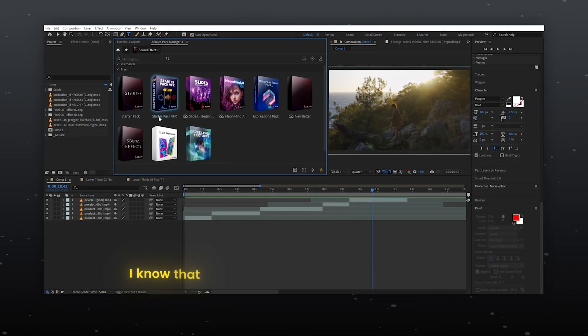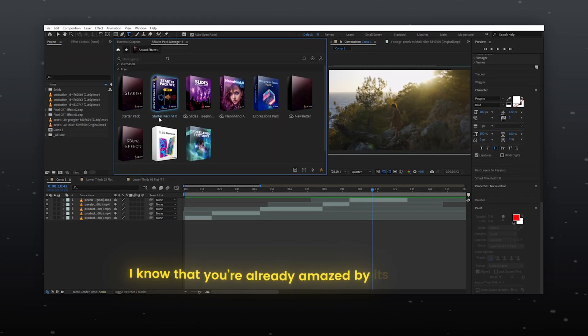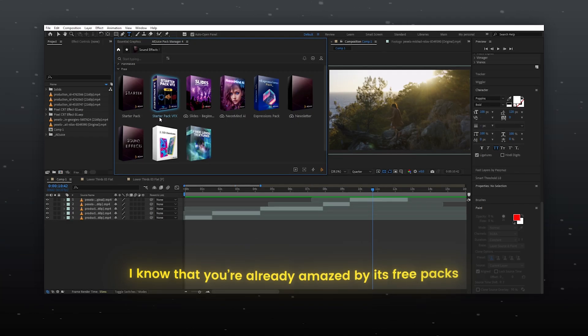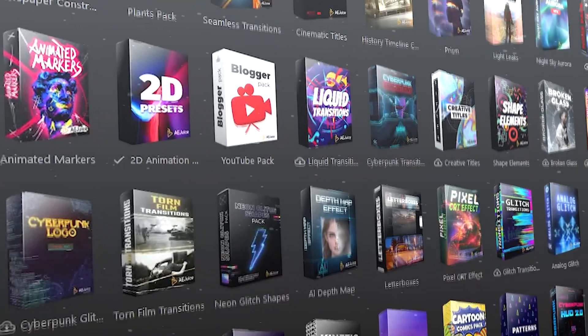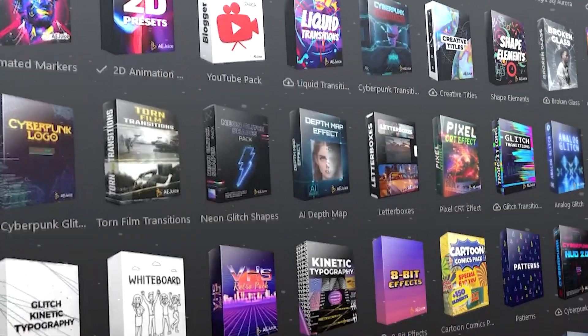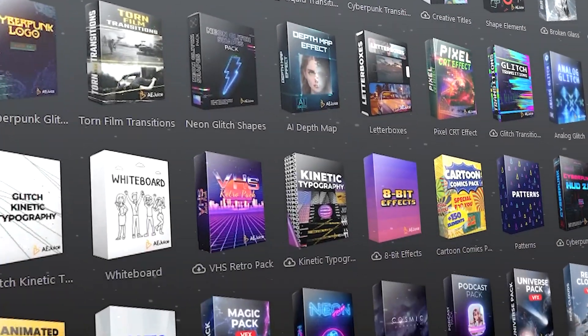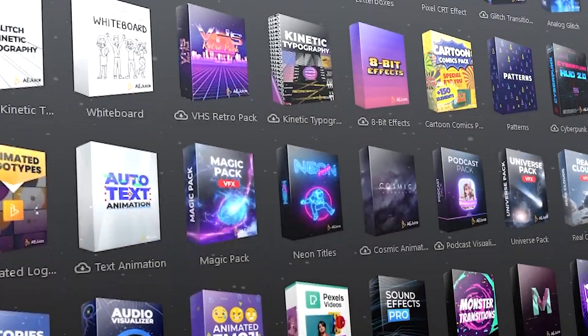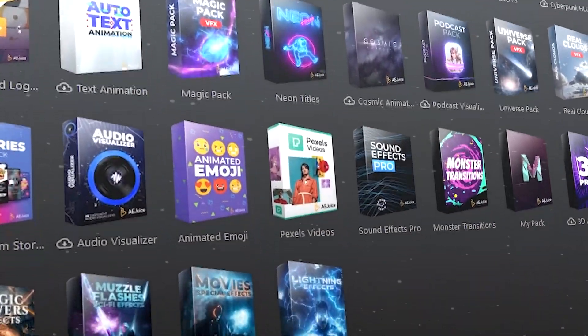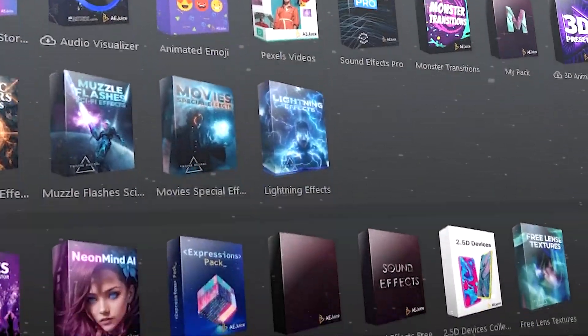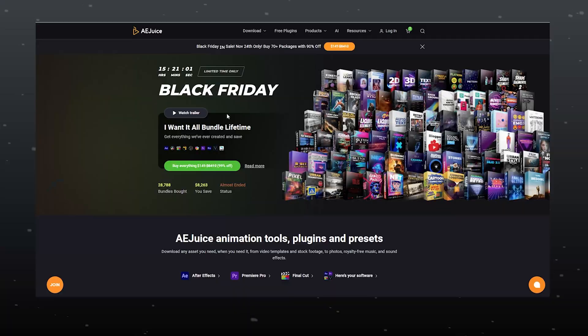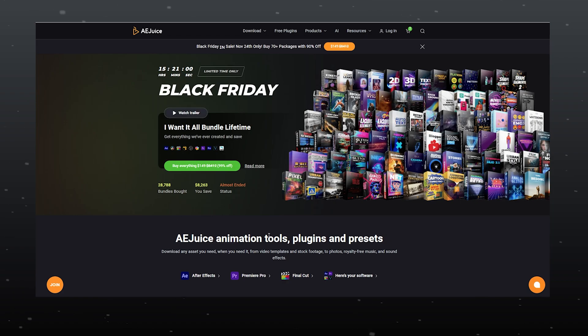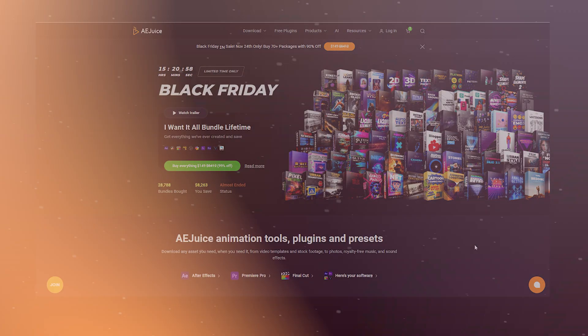I know that you are already amazed by its free packs. As you can see I have A.E.Juice 90 plus packs and they are truly incredible. These 90 plus element packs come with the A.E.Juice I Want It All Bundle.